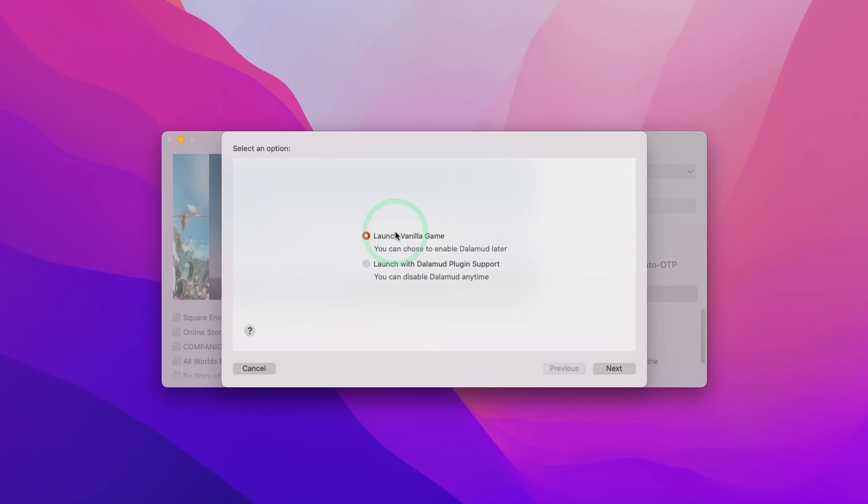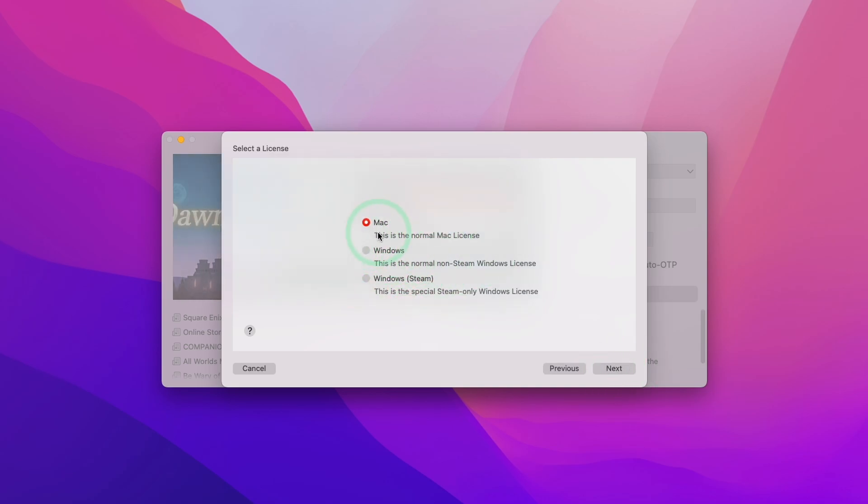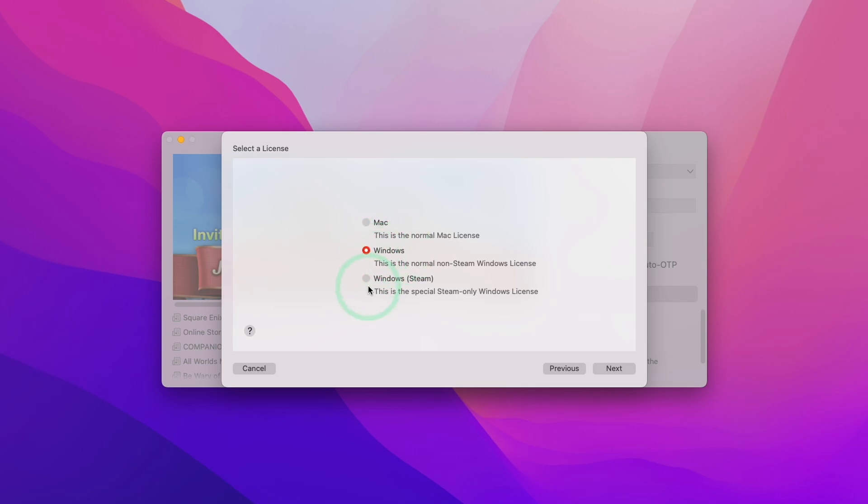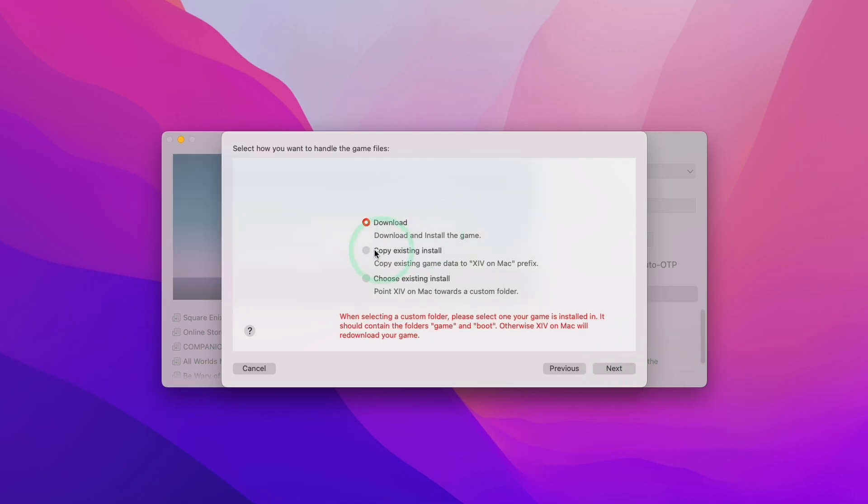So here it's asking us whether we want to launch the vanilla game or a version with Dalamud plugin support. I'm going to open the one with the plugin support. Press Next. Here we're going to select our license. So I'm actually currently using the Mac license. However, if you have a Windows license or a Steam license, you can use this on Mac as well. However, in this example, I'm going to use the Mac version. Press Next.